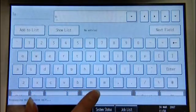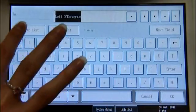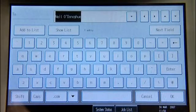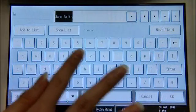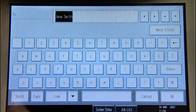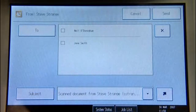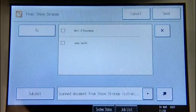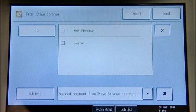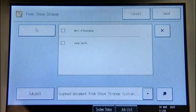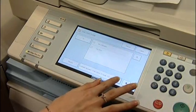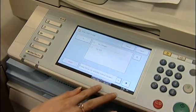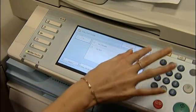To create multiple recipients, just use the Add List feature. As eCopy runs natively with Microsoft Exchange or Lotus Notes, all mail users and distribution lists will be available via the Global Address List. The subject field of the email can be predefined or a new title created by pressing the subject button. To deliver the scanned document, the Send button is pressed.